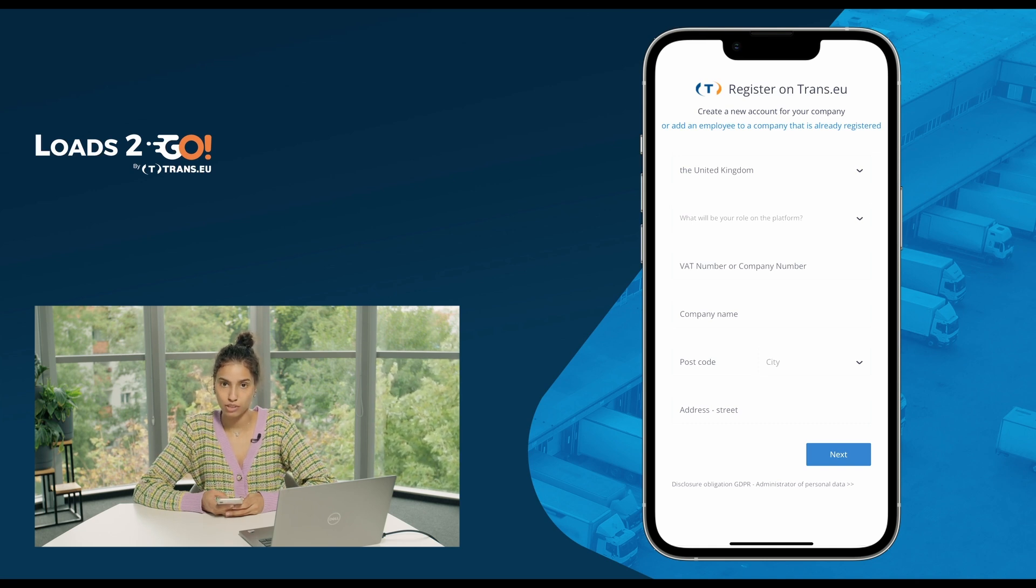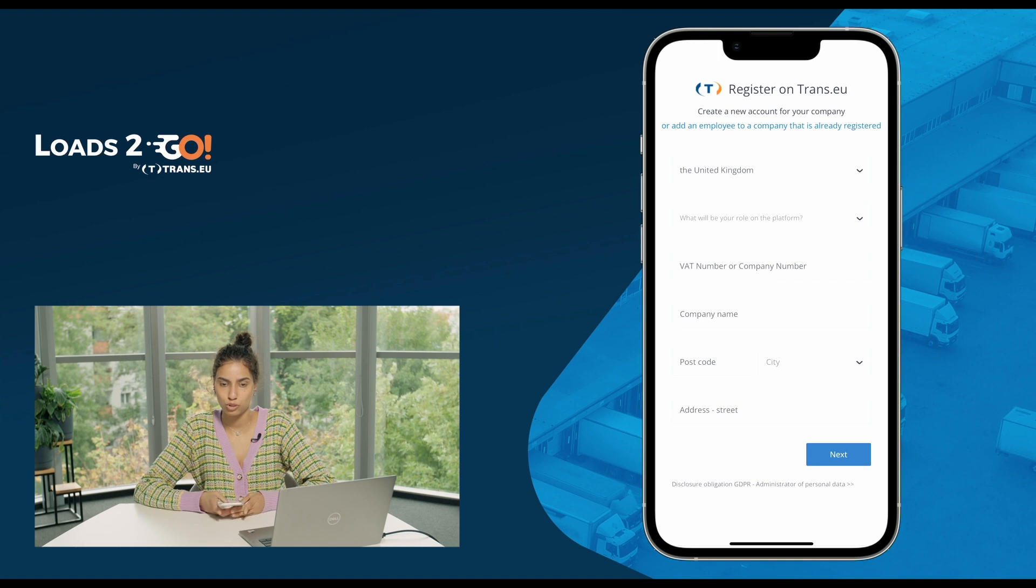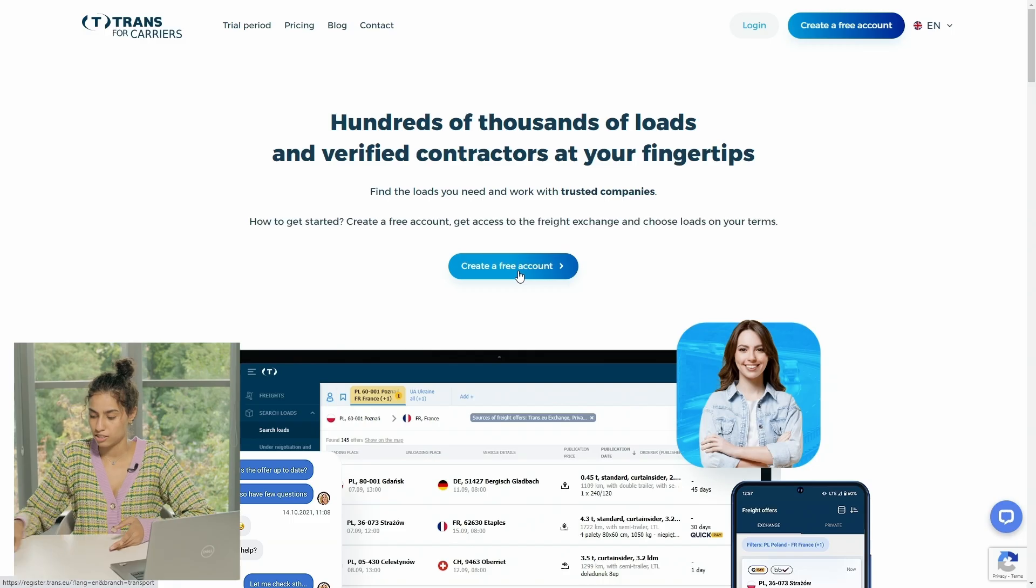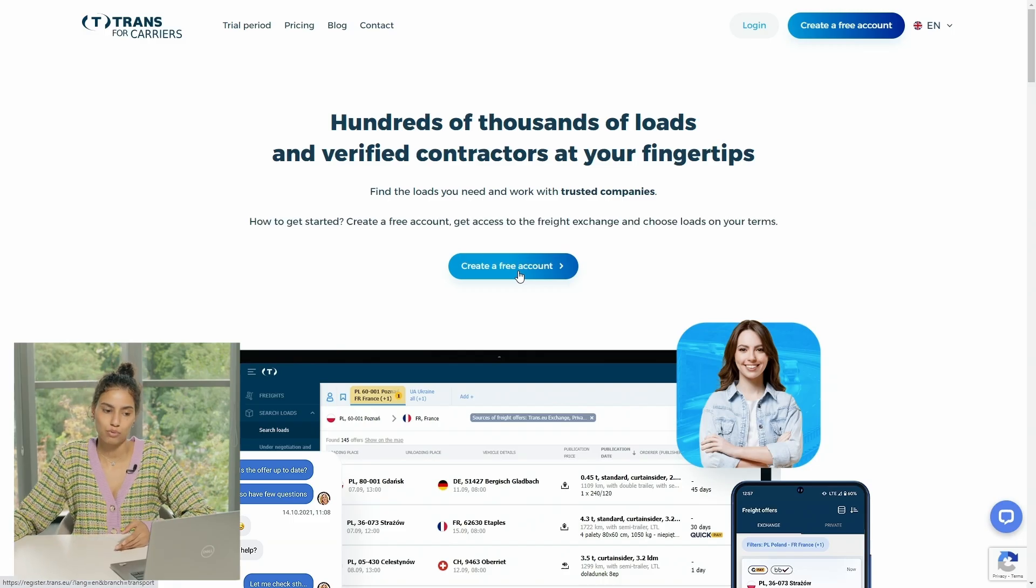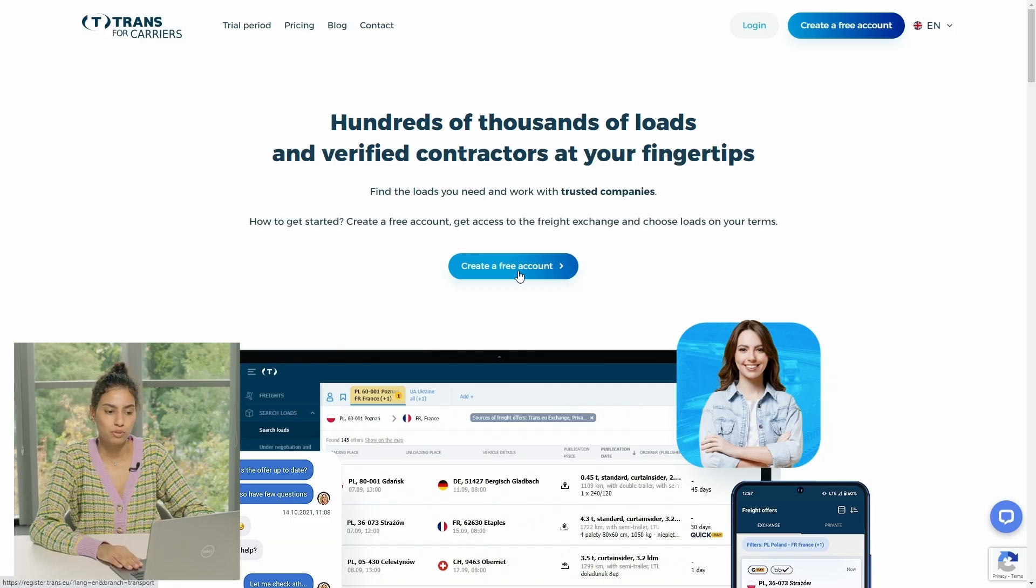Or you can simply do it through your laptop. Let's now take an example through the laptop.